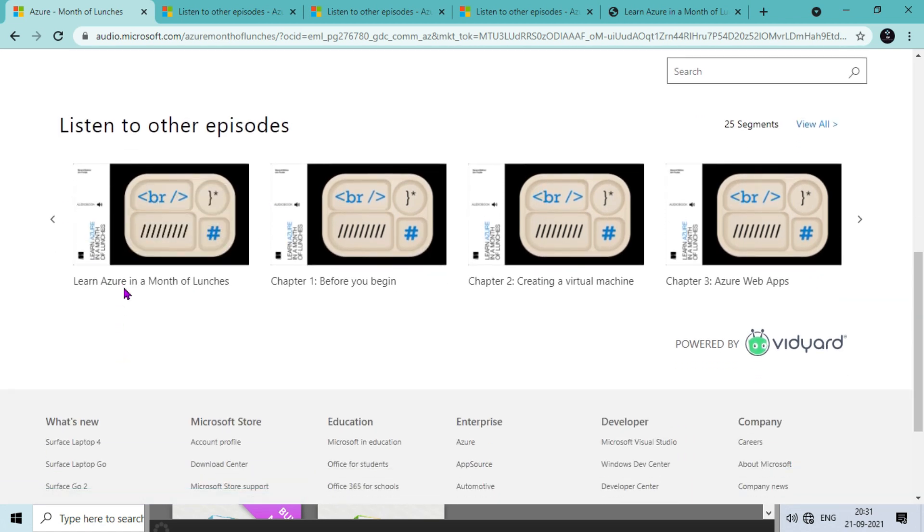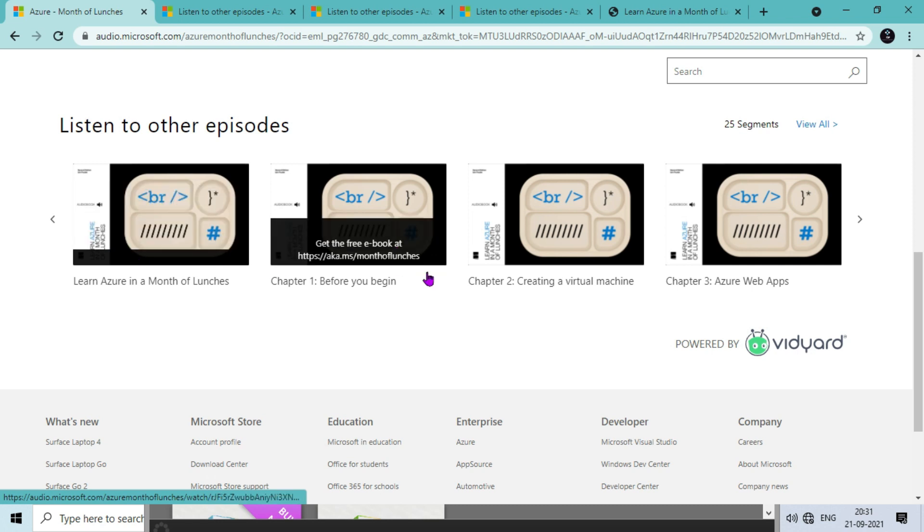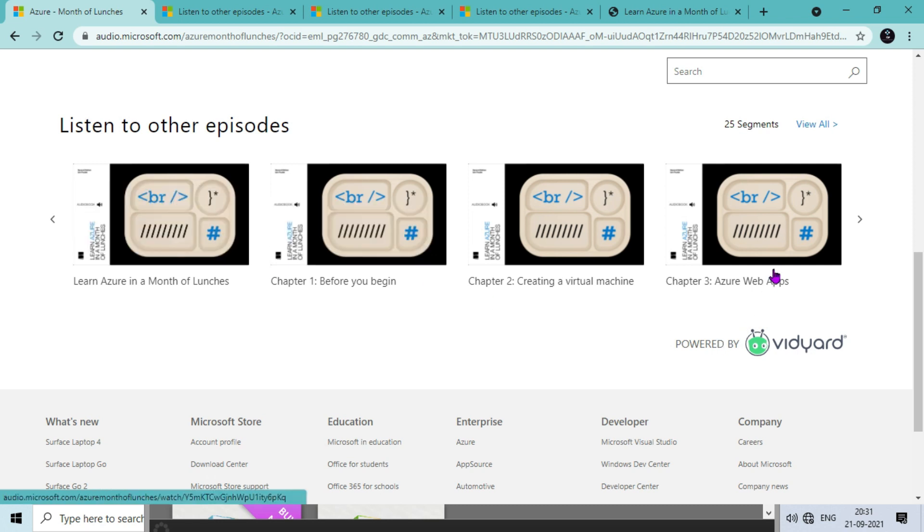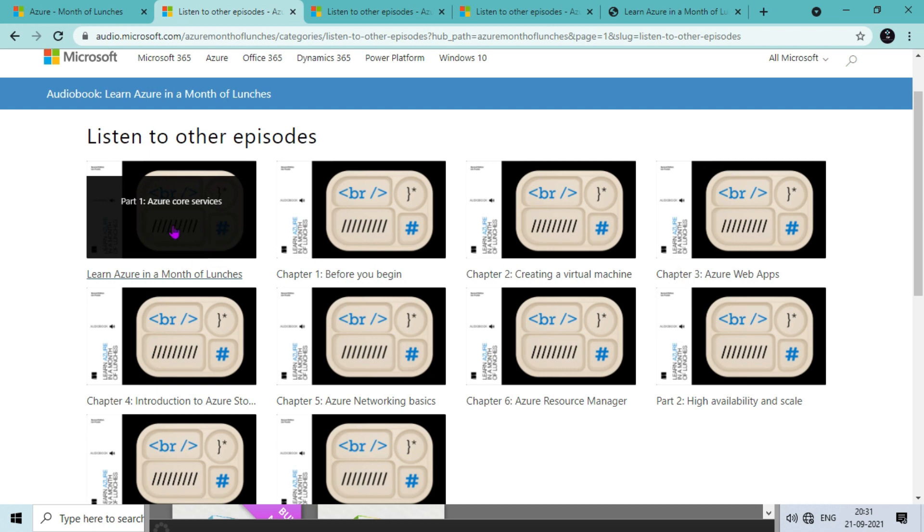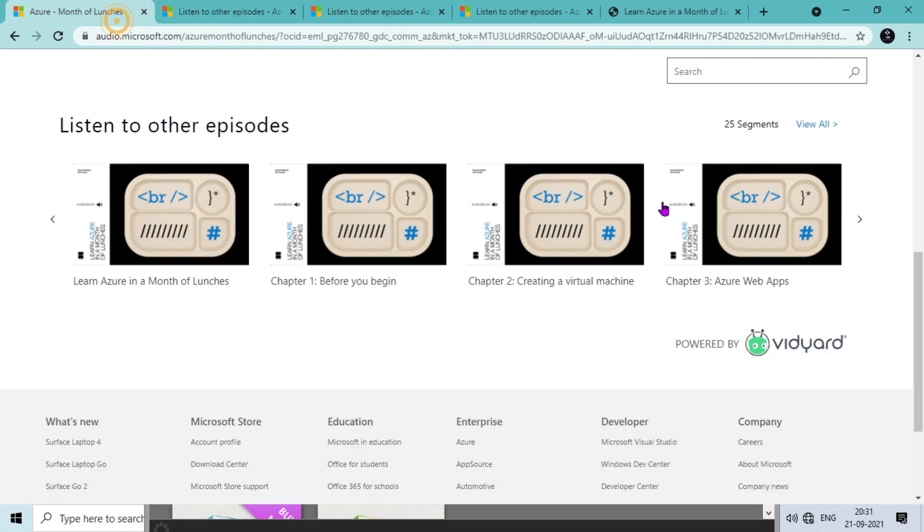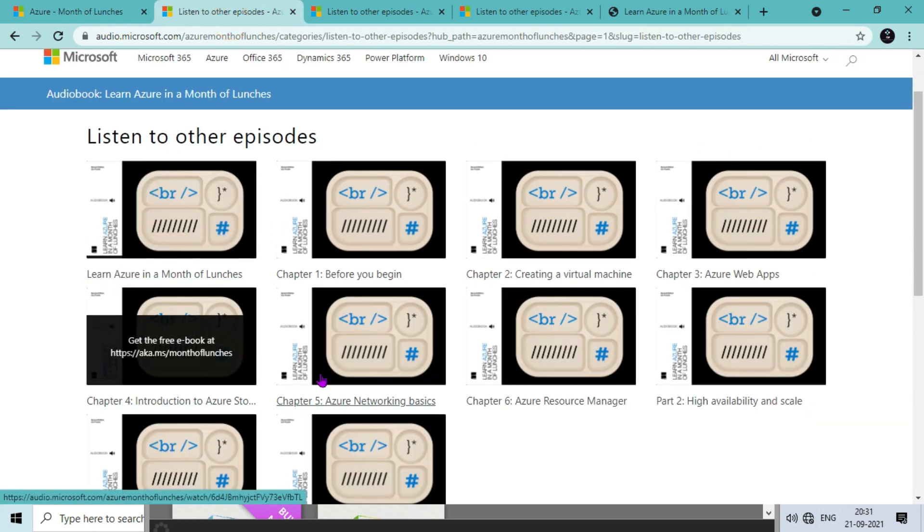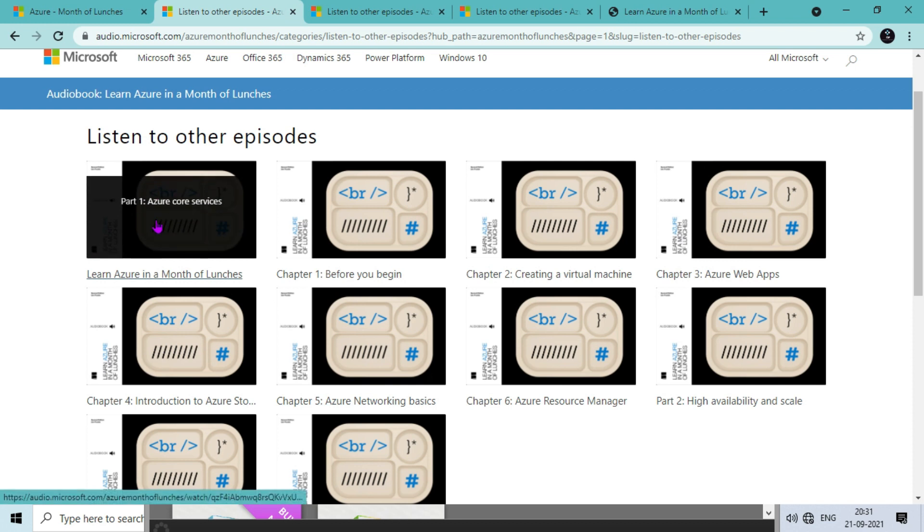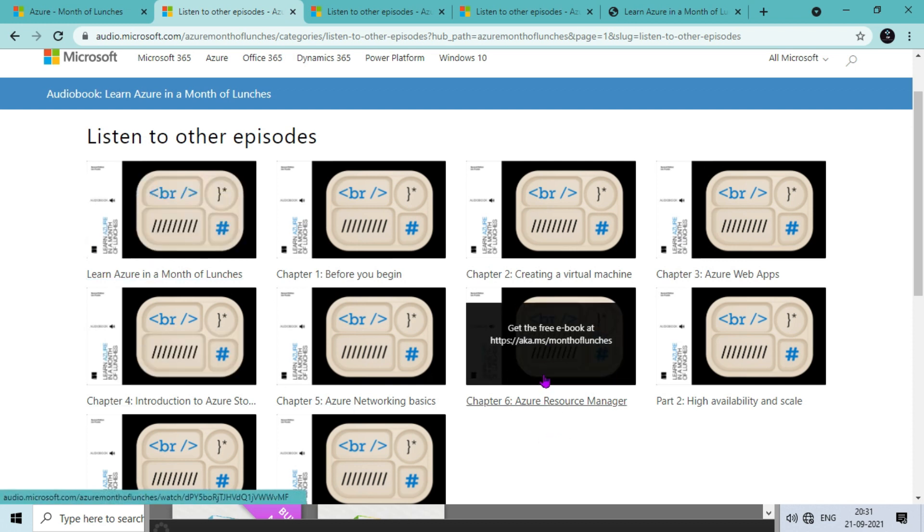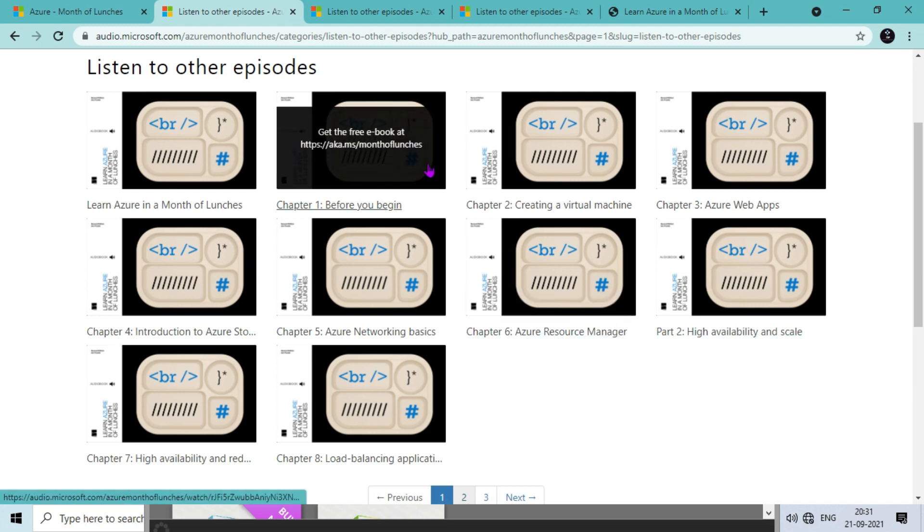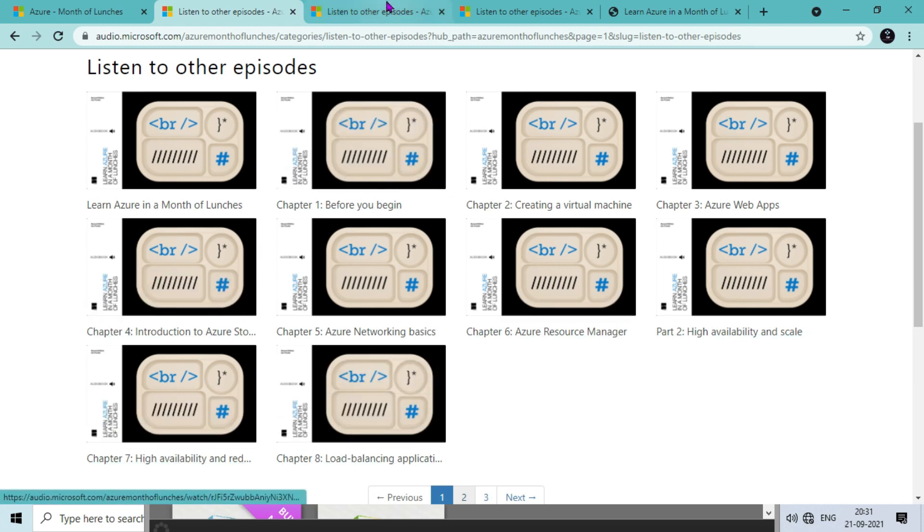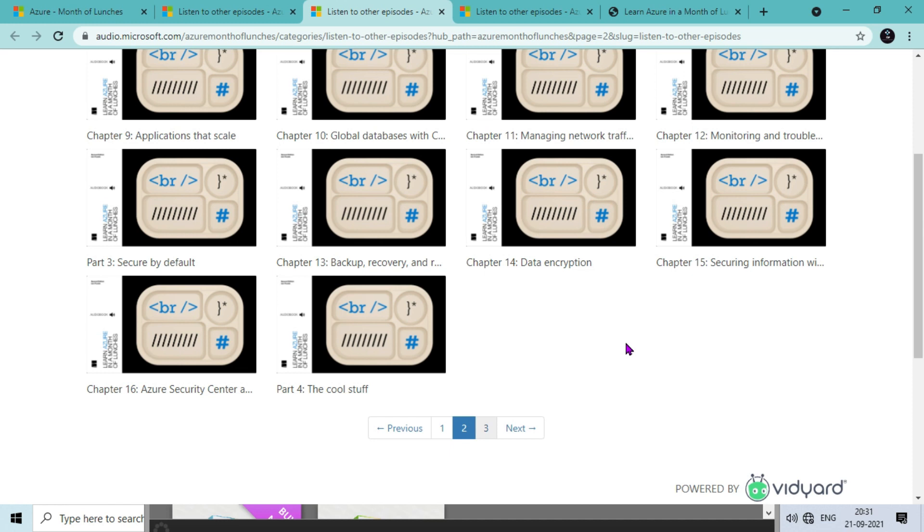It starts from Part 1 which is Azure core services, then we have the chapters. Once you click on view all, you will come to this page. You can see the first part is Azure core services with six chapters, then Part 2 is high availability and scalability with a few more chapters.